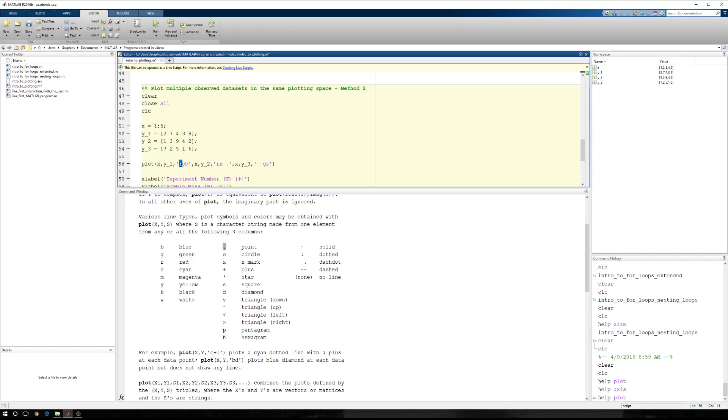So here I have a line type, then a color, then a line type, then a marker type, then a color. Here I have a color, then a marker type, then a line type. Here I have a line type, then a color, then a marker type. So it doesn't matter what order these things appear in, it only matters that you have the modifiers tied to the data set, x, y, modifiers, x, y, modifiers, x, y, modifiers.